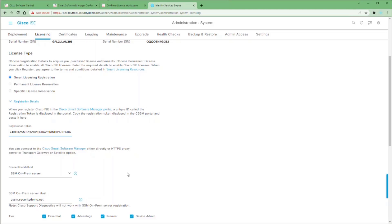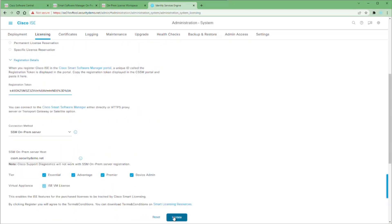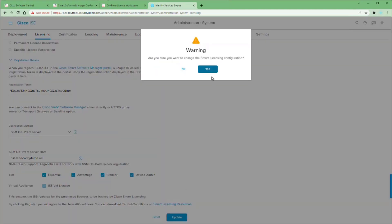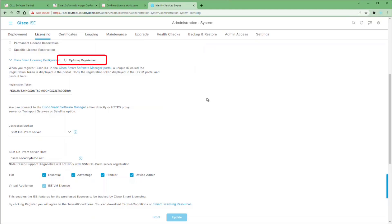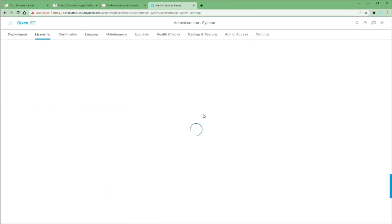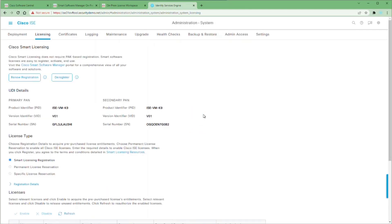Scroll down, make sure all the licenses you want to use are selected, and click the Update button. Once you click Yes to update, you'll see the updating registration widget work as ISE registers to your new SSM on-prem server. Once registration is successful, your licensing page will reload and you can scroll down to check your entitlements and compliance on all of your licenses.